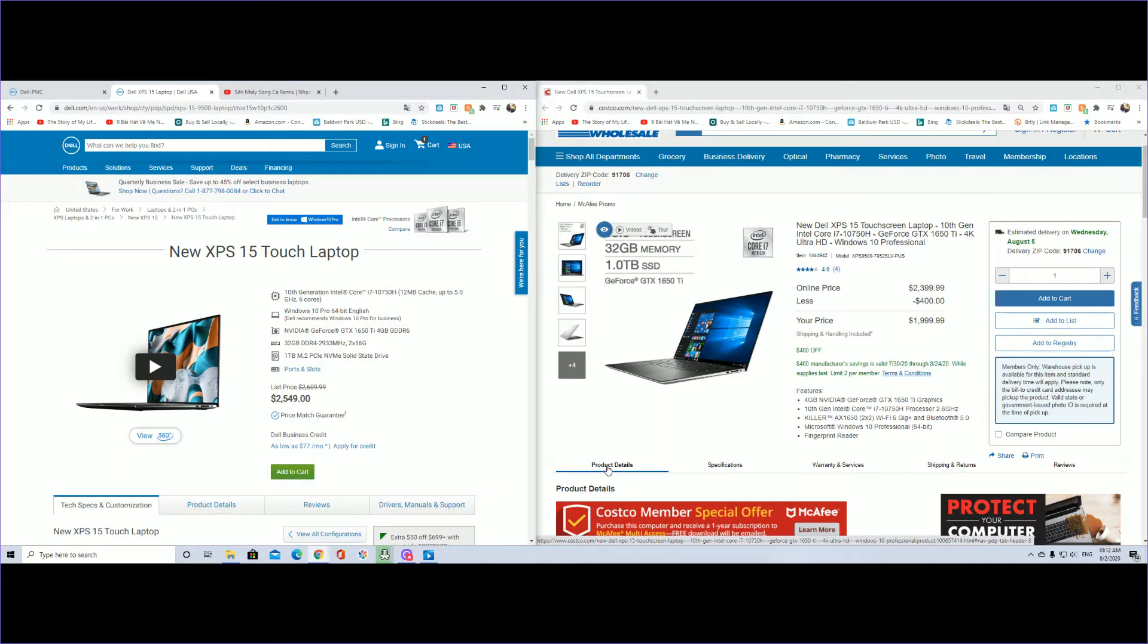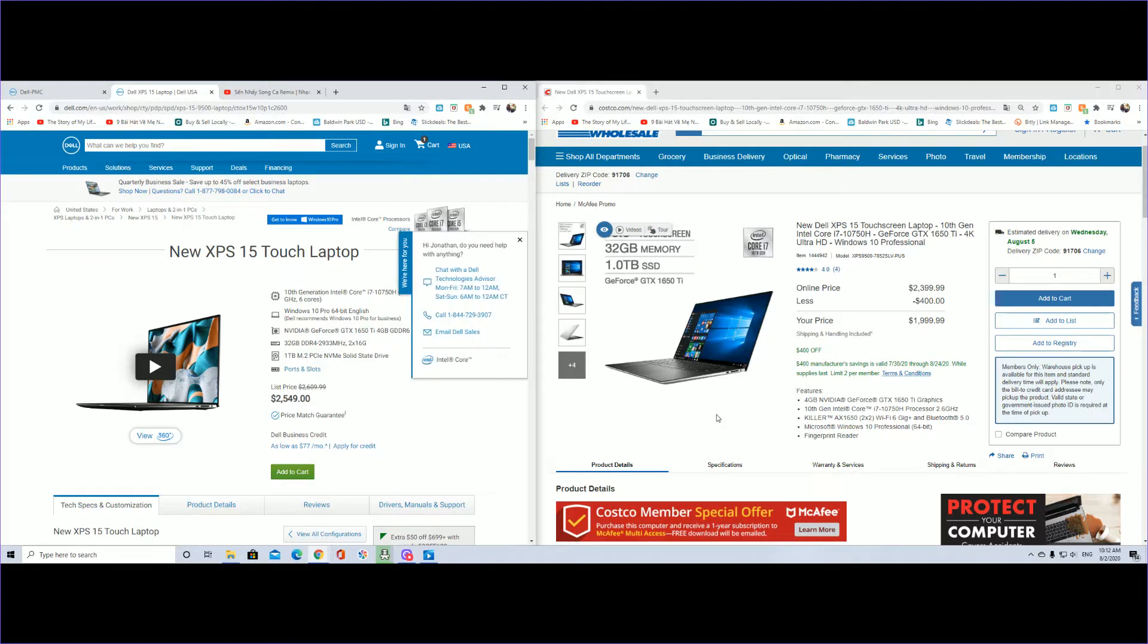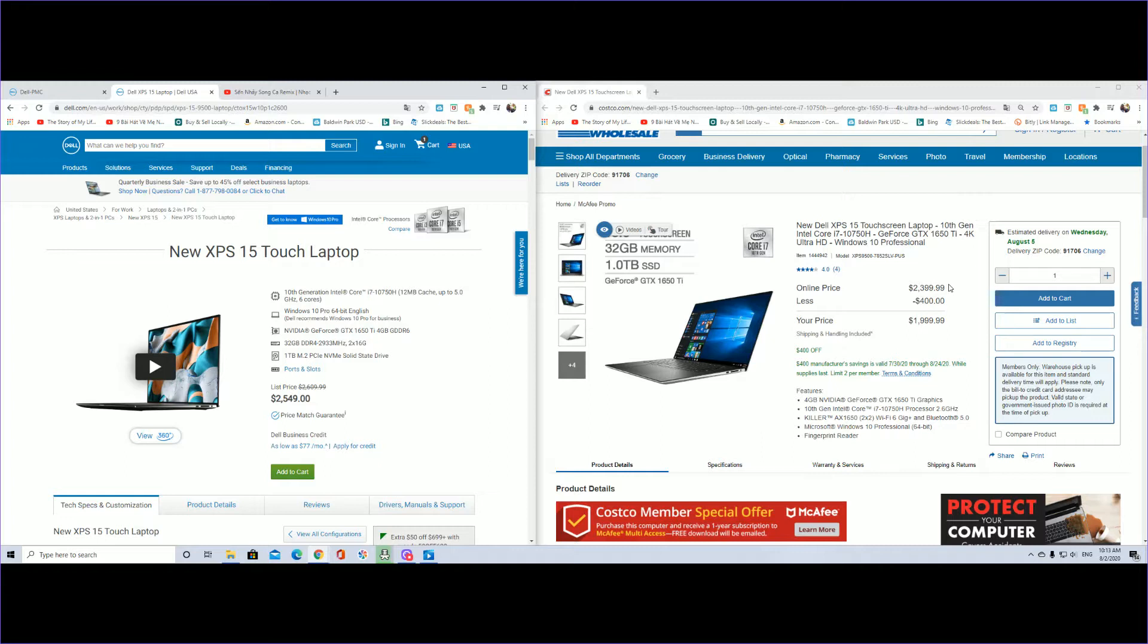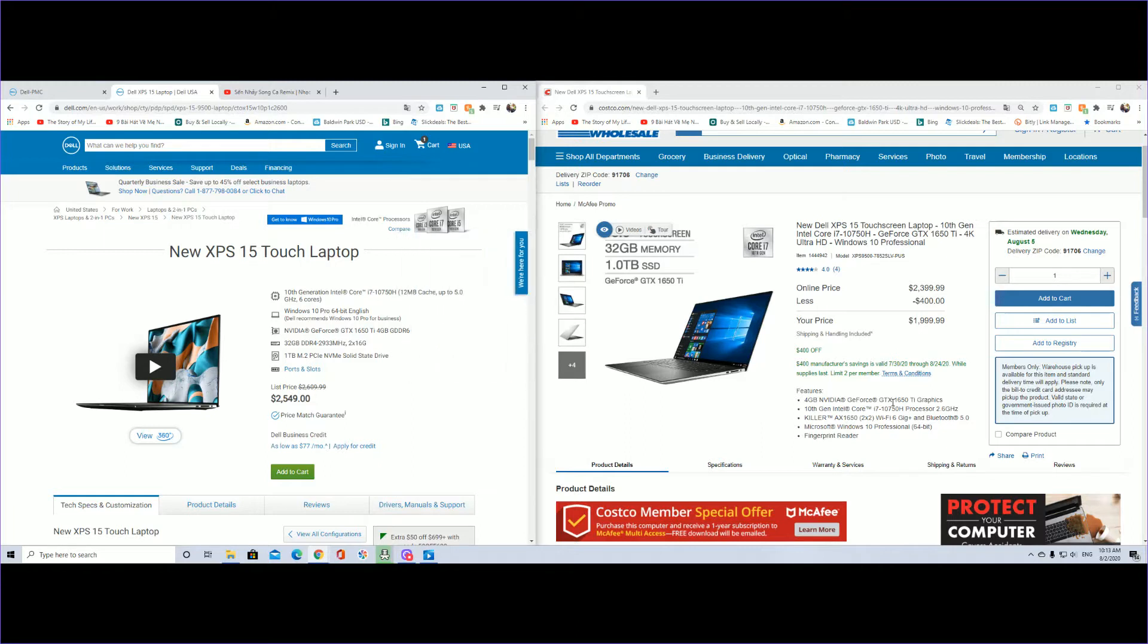Here Dell is listing this laptop, the new model XPS 15 inch touchscreen laptop with 10th generation Intel Core i7 10750H and a GeForce GTX 1650 Ti graphics card. It comes with Windows 10 Professional, 32 gigabytes of RAM memory, and one terabyte SSD. The promotion started on July 30th and lasts through August 24th or whenever they sell out. There's a limit of two per member.